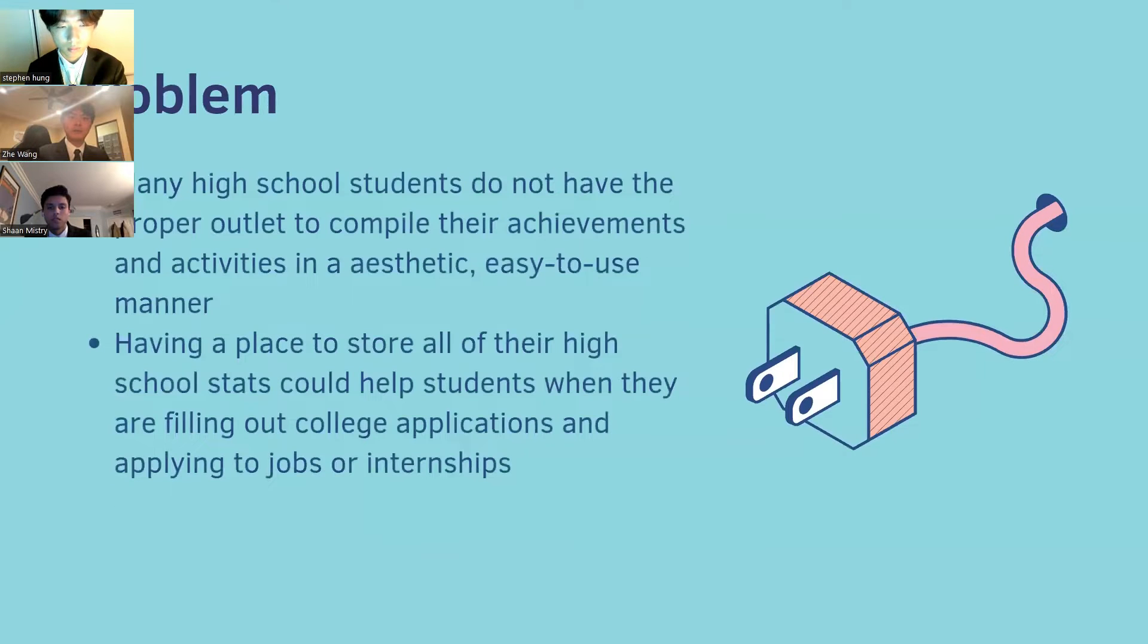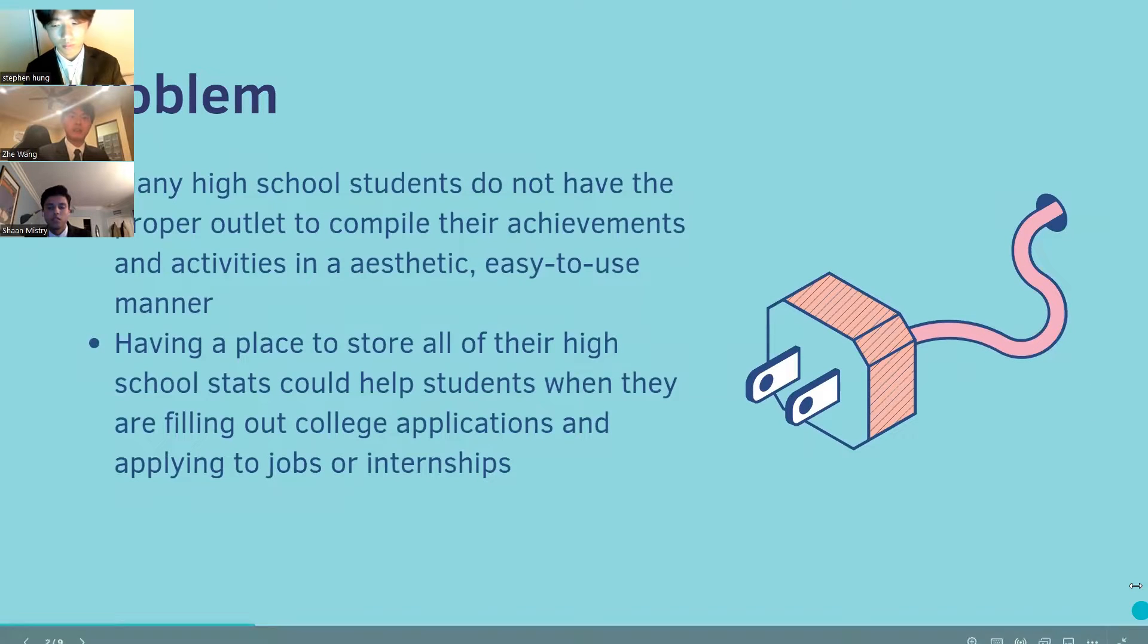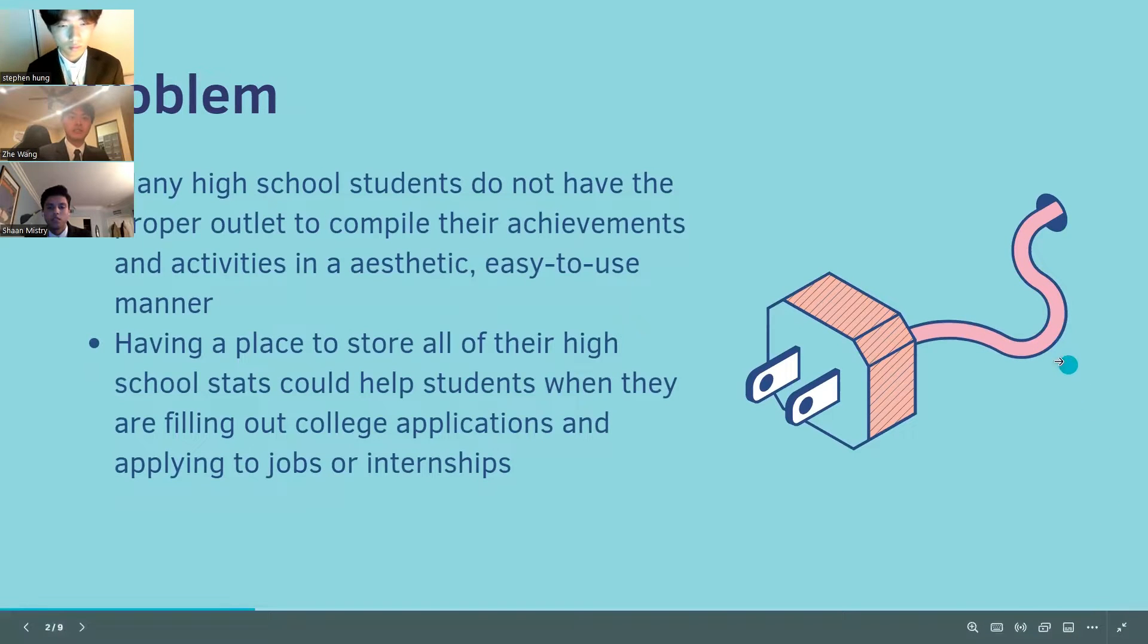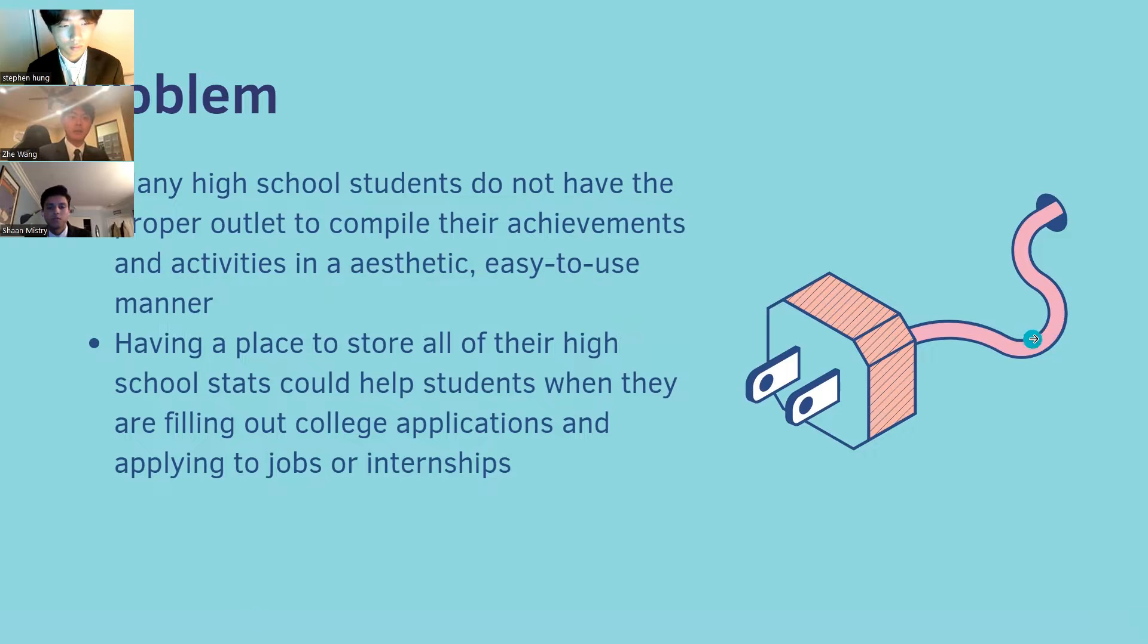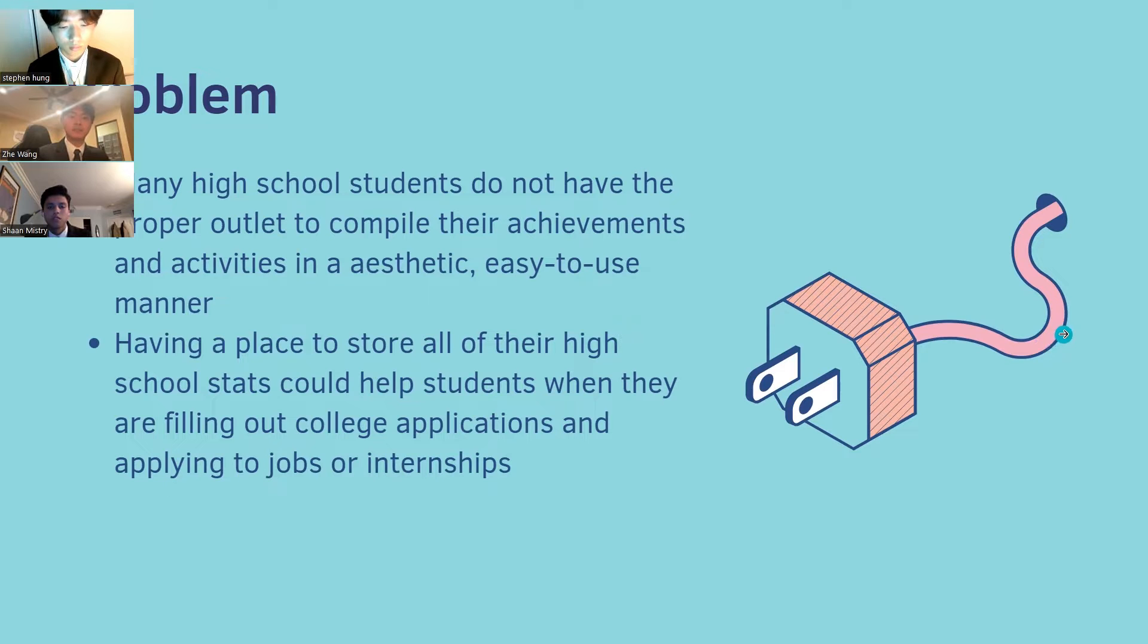Many high school students do not have the proper outlet to compile their achievements and activities in an aesthetic, easy-to-use manner. With MyBabPack, we hope to help students understand their strengths and interests and connect students with similar interests and opportunities.